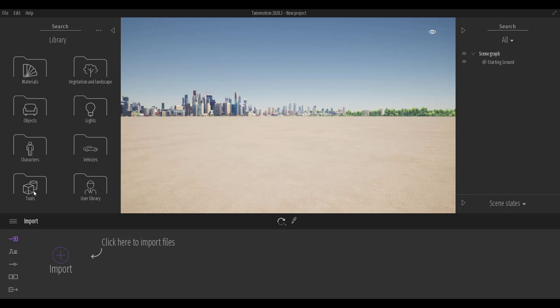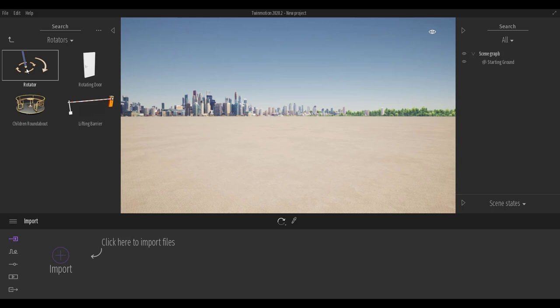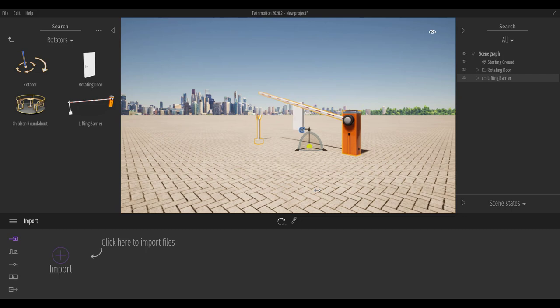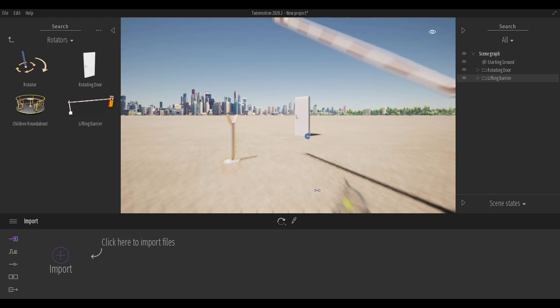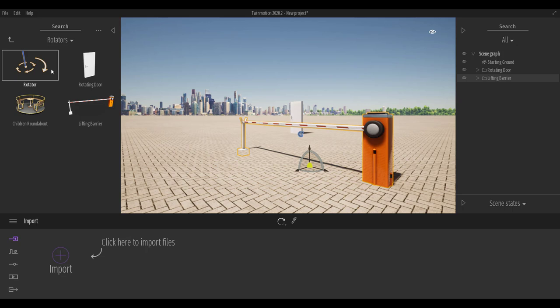The first thing we're going to do is take a look at some of the samples that come with it. If you go to Tools and then Animators, you'll notice we have rotators and translators. For the rotators, this is for rotational objects like a sliding door or a rotating door. You'll also notice we have the lifting barrier, which simply goes up and down once you're within proximity.